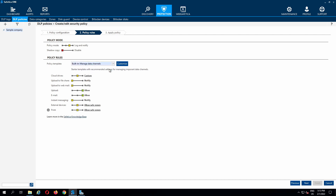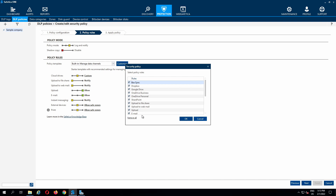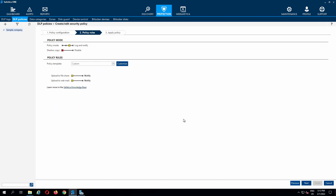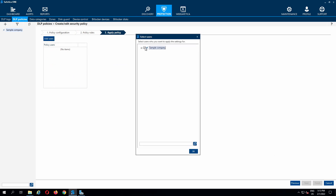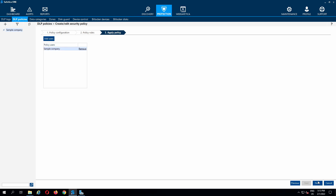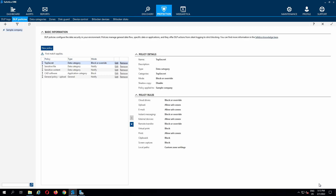There are a number of predefined templates. We are going to focus on uploading to file share websites and webmail. The DLP policy will be applied to the whole company. Users will now see a notification before uploading files to webmail or file share websites.